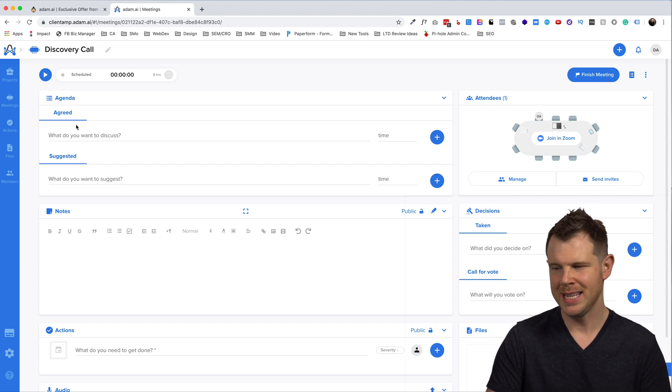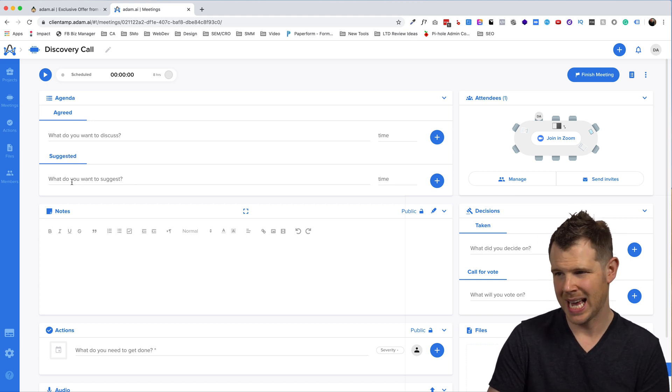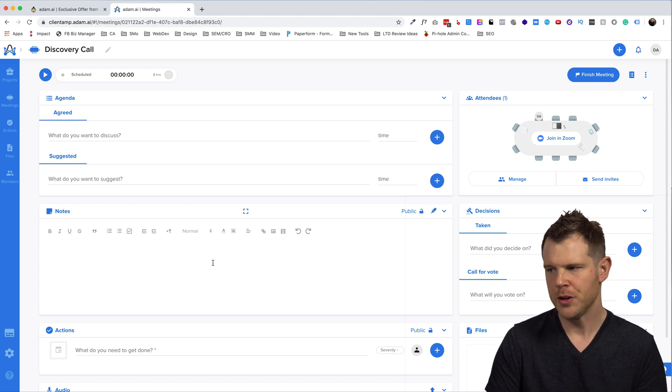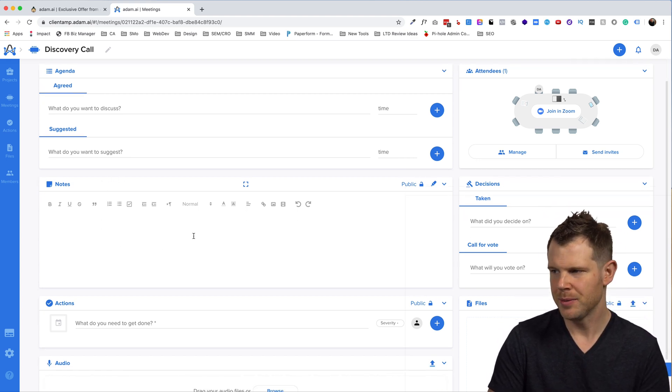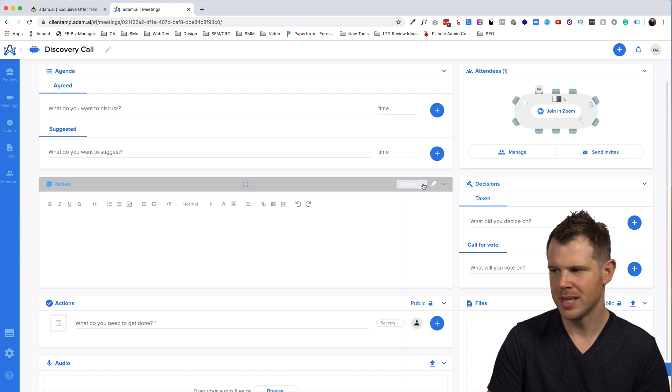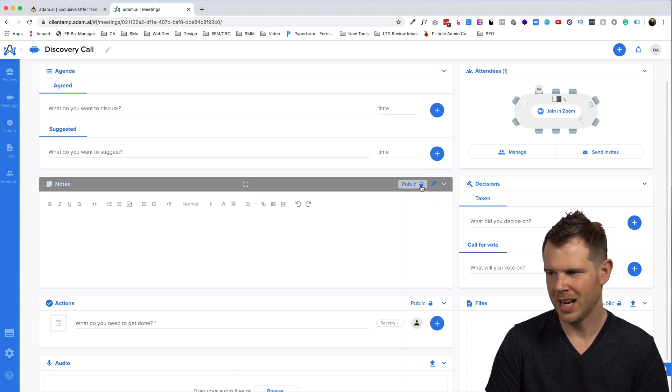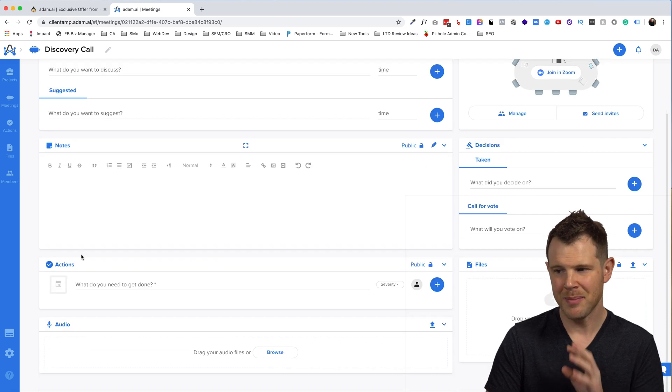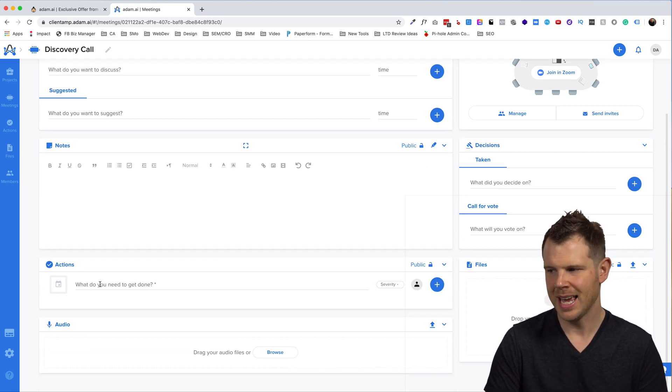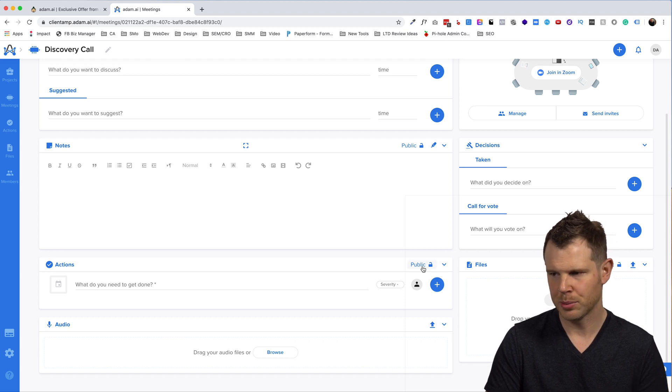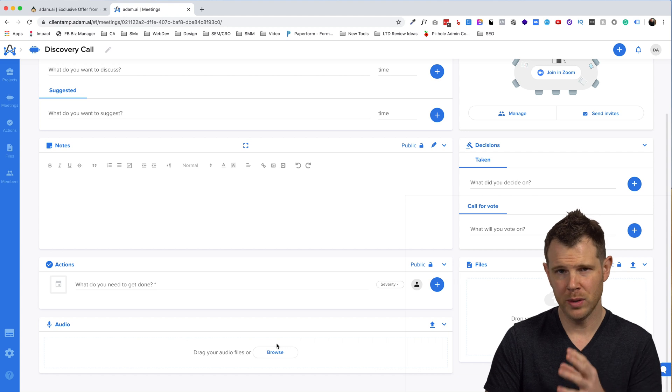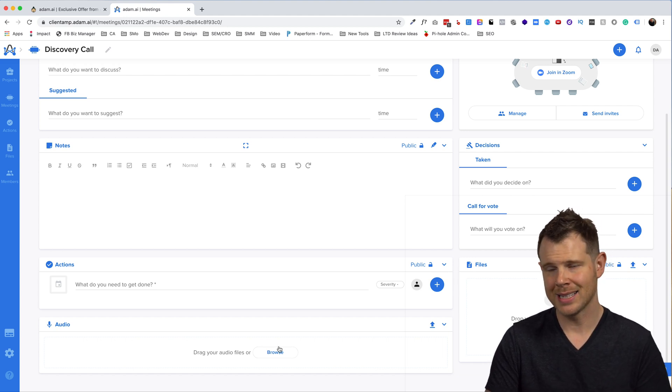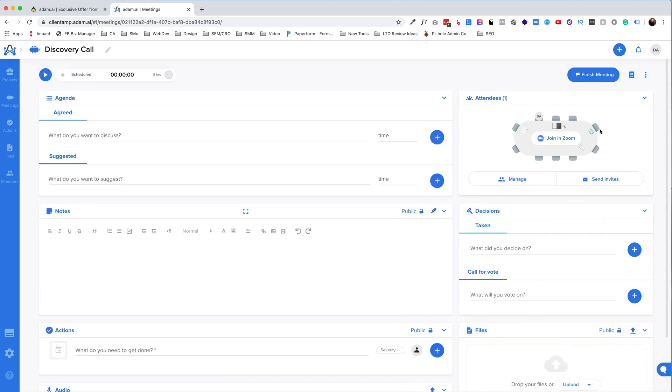Here you'll be able to see the agenda. If you have some suggested topics, you can put them in there as well. If you're doing some note taking, you can do that right here. You can also set the notes to be either public or private just by clicking on them right here. We can have some actions in terms of what steps do we want to get done. Again, that has a setting for public and private. If you want to upload some audio files here, maybe after the fact you record the Zoom call, you want to drop it in so that everybody can have access to it. You can do that right here.